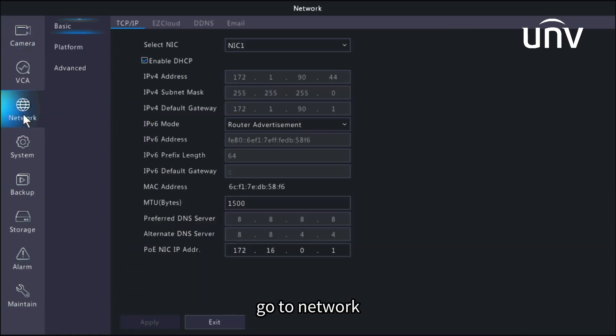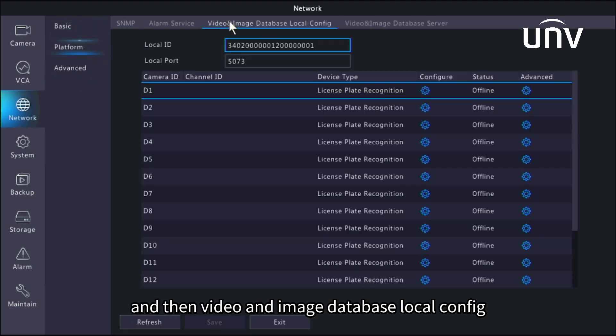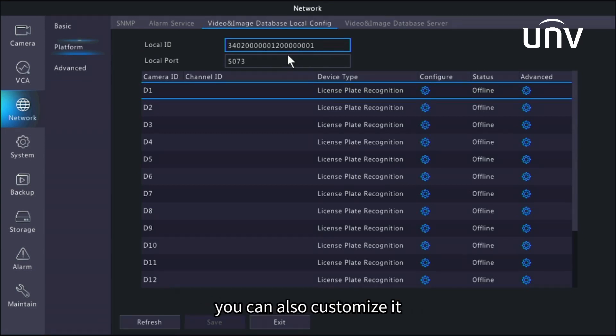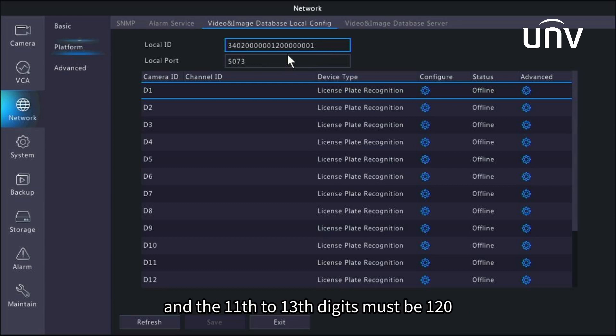Go to network, then platform, and then video and image database local config. The local ID can be left as default. You can also customize it. Make sure it's unique on the local network. There should be 20 digits and the 11th to 13th digits must be 120.